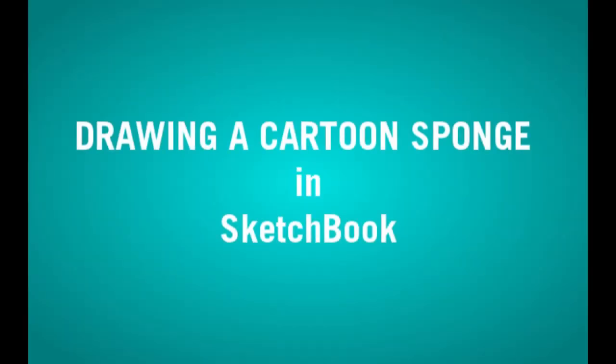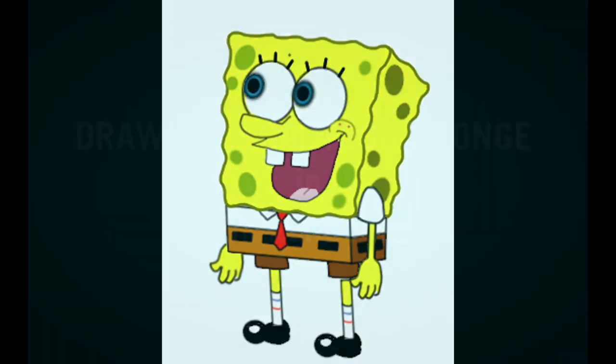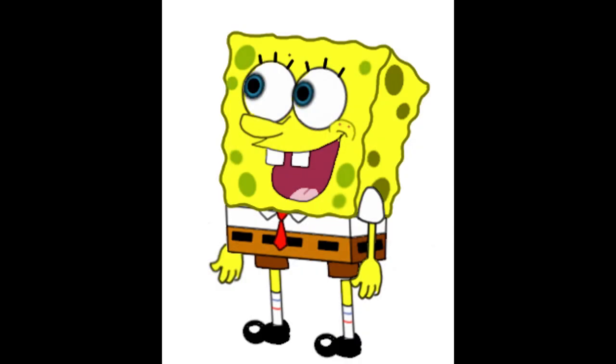Hi, this is John C. Murphy for No Part Dark. In this video, I will demonstrate how to draw a cartoon sponge in Autodesk's Sketchbook.